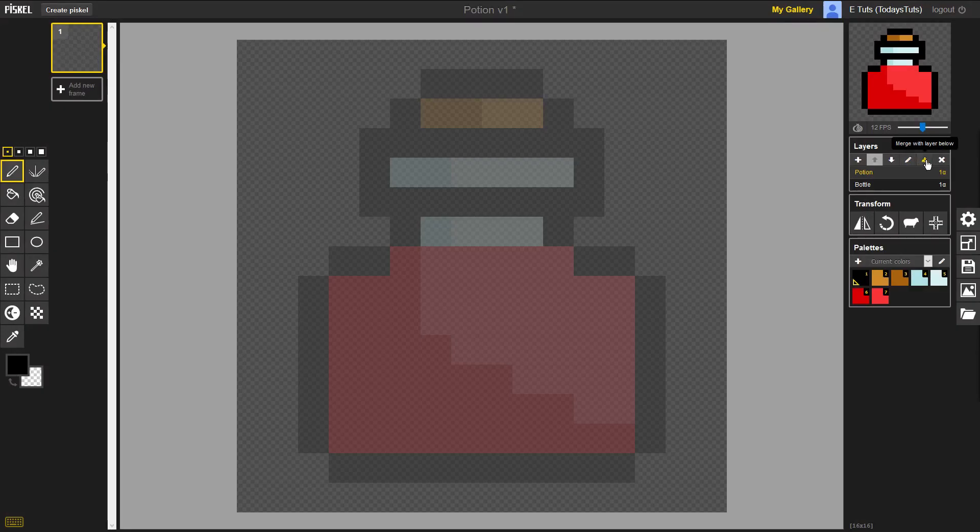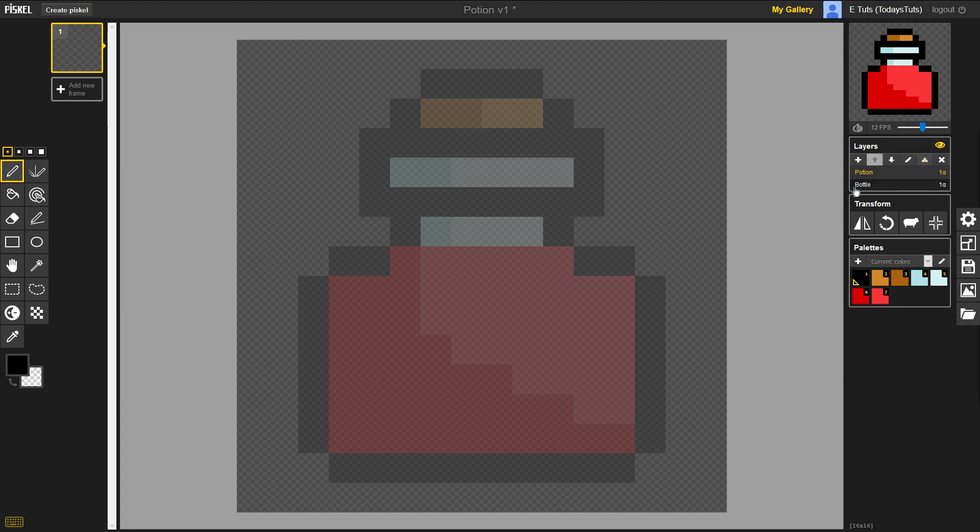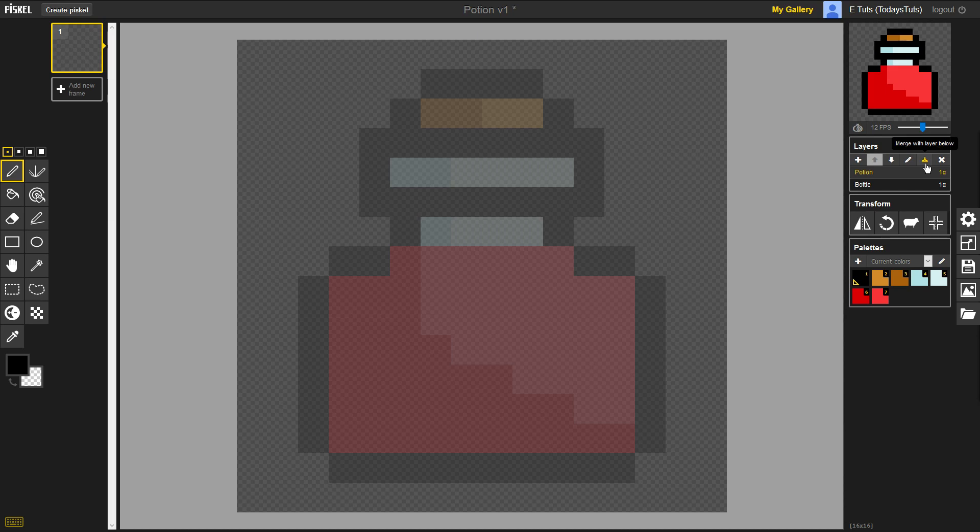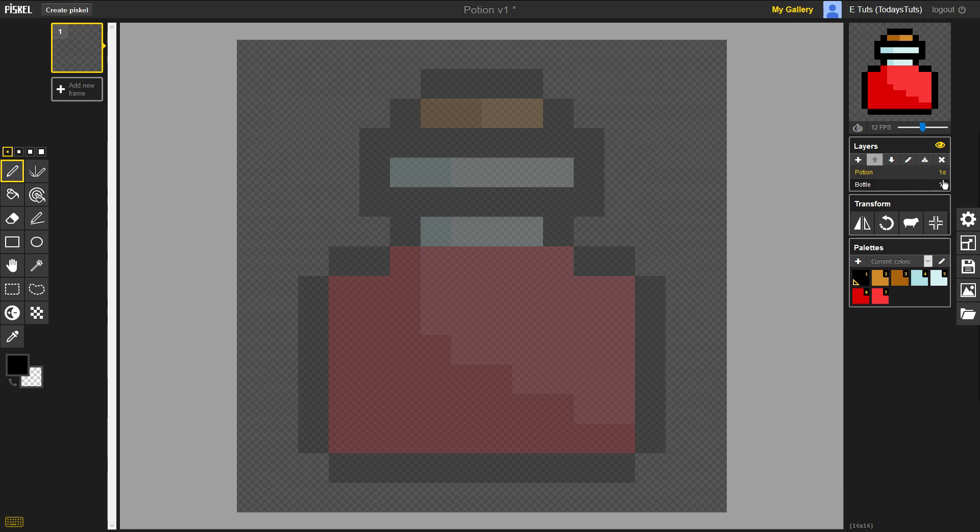This next button allows you to merge a layer with the layer directly below it. If you do this, you will lose any pixels on the bottom layer that are behind pixels on the top layer. The pixels on the top layer will replace the pixels on the bottom layer. You can also delete a layer with the X, Delete Selected Layer. Last, you can change the opacity of a layer by clicking on this 1A icon. Once we get to the layer setup, I'll show you an example of the opacity.